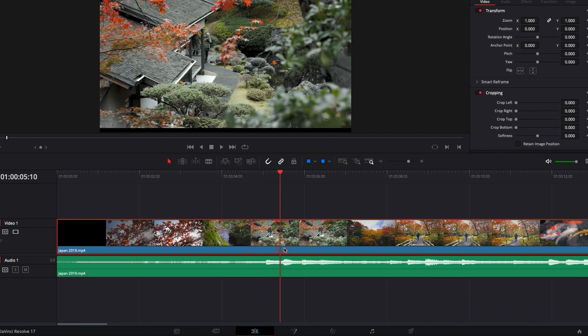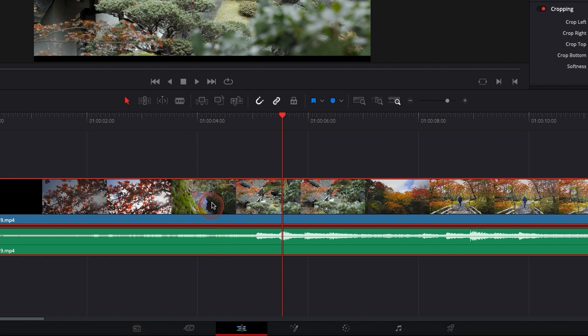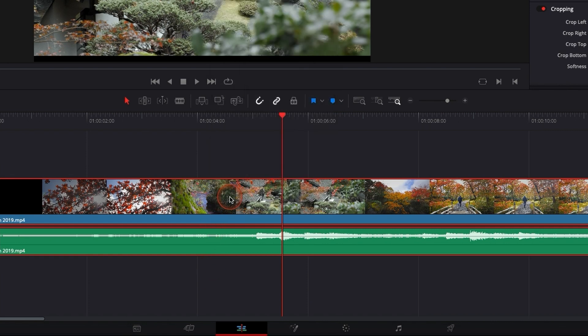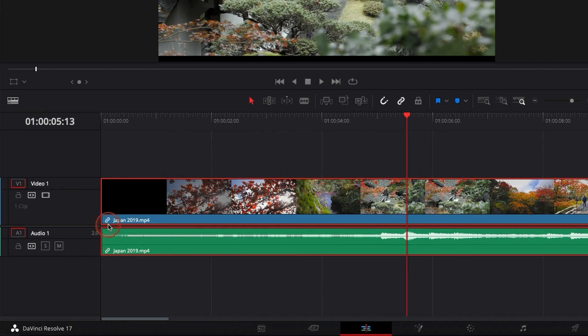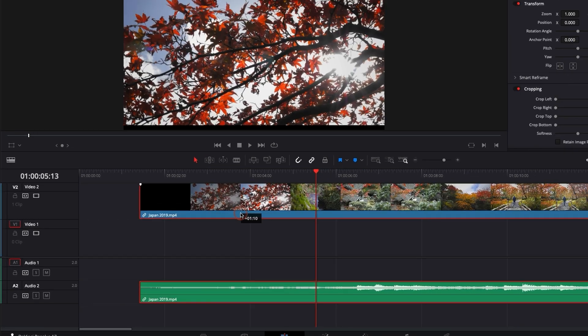And now if you select them both again and you right click on it, you can link clip again. And as you can see here, you have the link icon that appears on the corner that shows you that those clips are linked together.